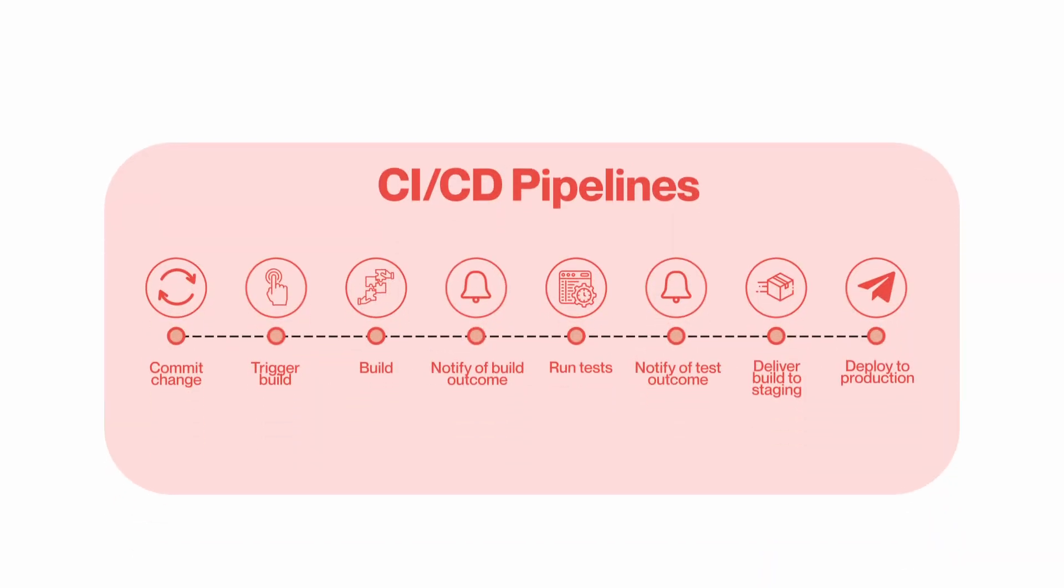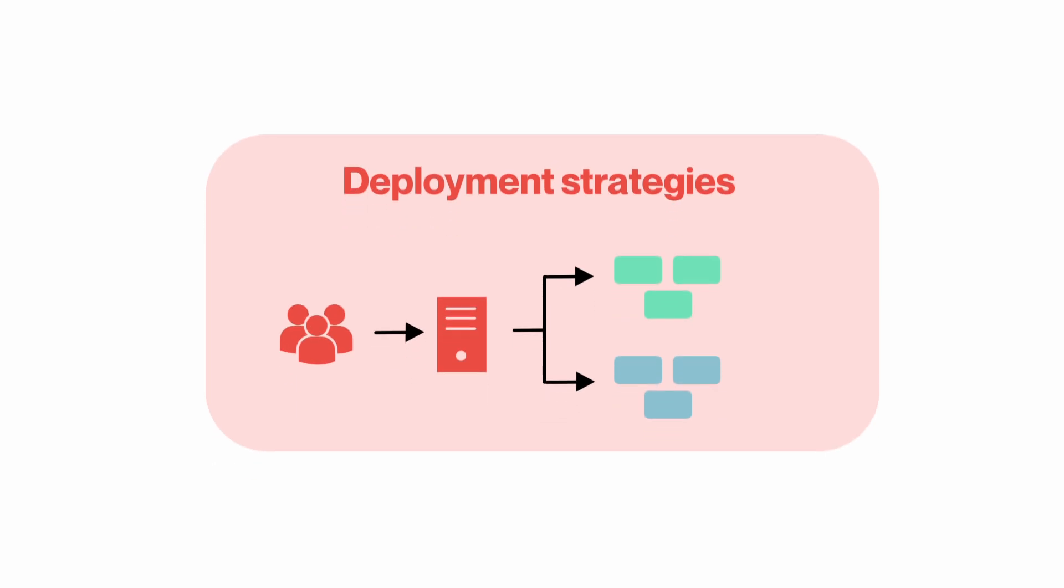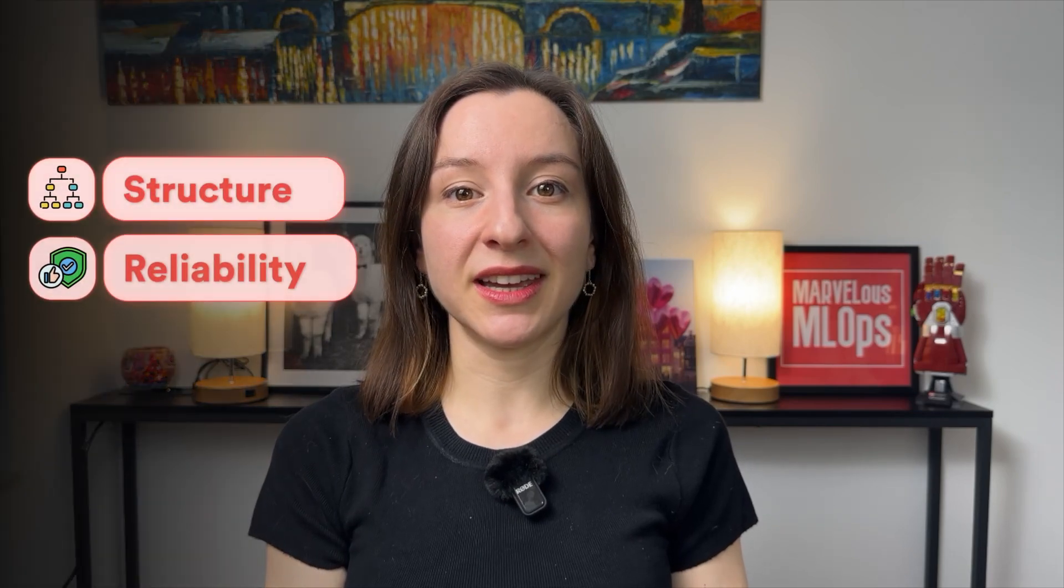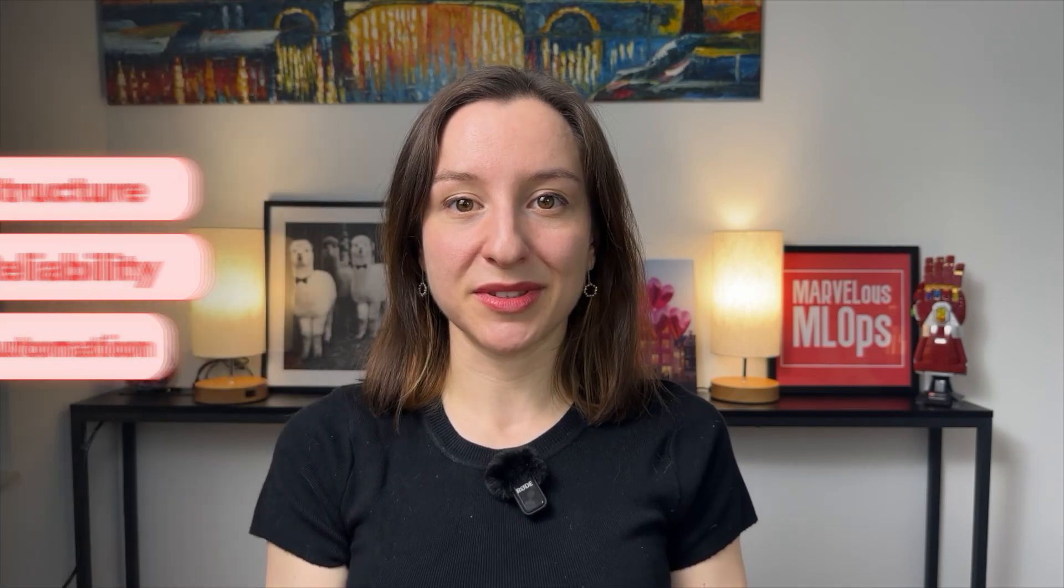Hello everyone and welcome to Lecture 8. In this lecture, we will look into CI/CD pipelines and deployment strategies. Continuous integration and deployments are essential DevOps practices that we adopt to bring structure, reliability, and automation to our ML systems. By applying CI/CD, we can automate testing, validate our pipelines, and deploy our models into production with safety and efficiency.